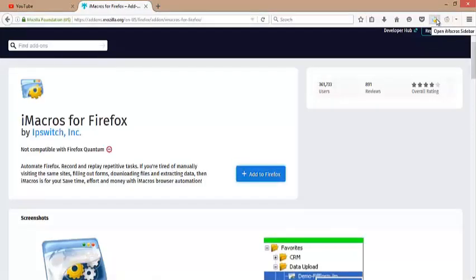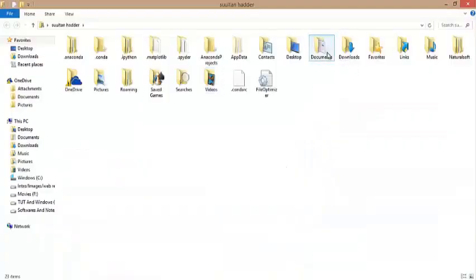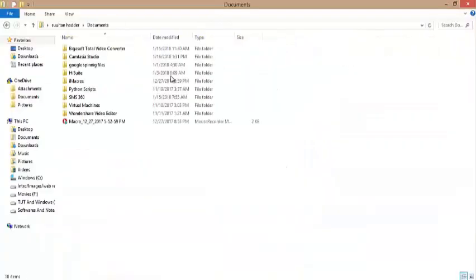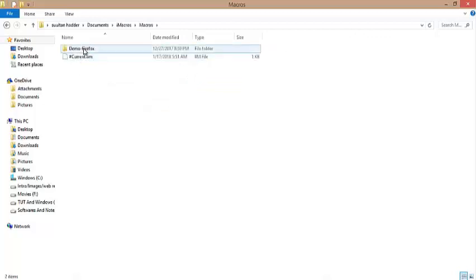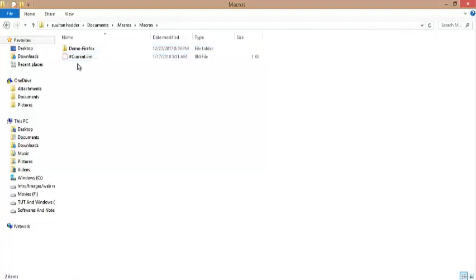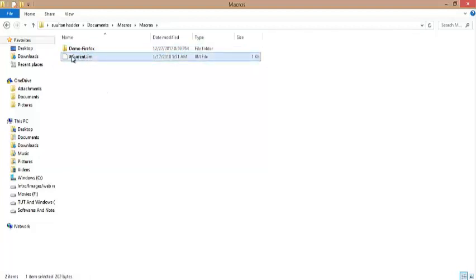The iMacro logo appears. Go to Documents and then the iMacros folder, now Macros. This is the place from where iMacros accesses the script or bot to run in Firefox. Let's grab the Instagram bot and paste it here.